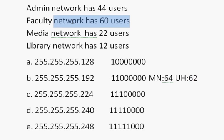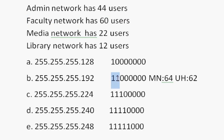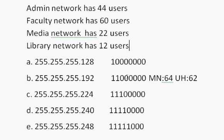Also, we've borrowed two bits, two network bits. And two to the second power is four. So we know that there's four networks. And the networks are going to go up by the magic number. The magic number is 64. So the networks are 0, 64, 128, and 192. So you have four networks.